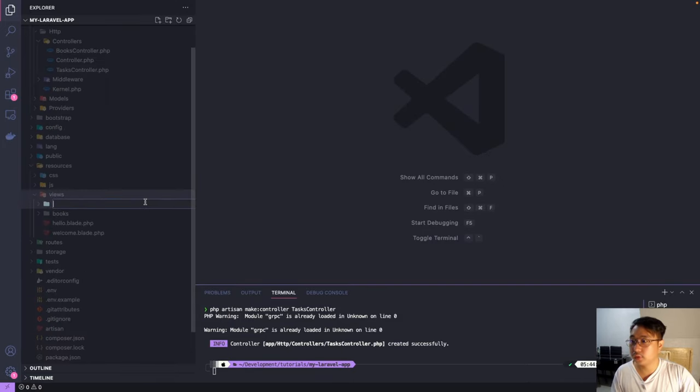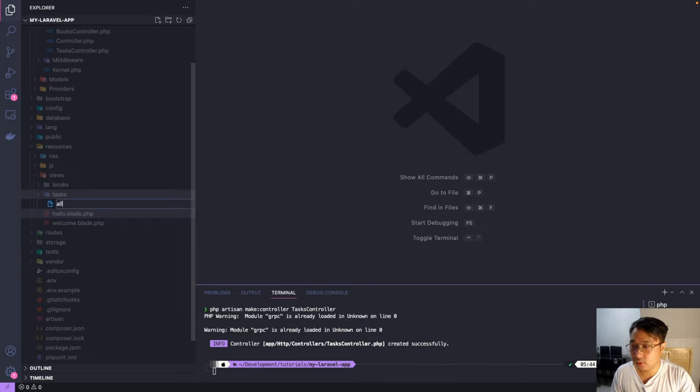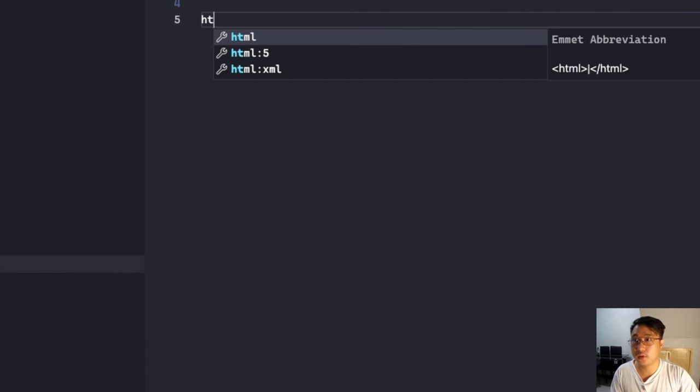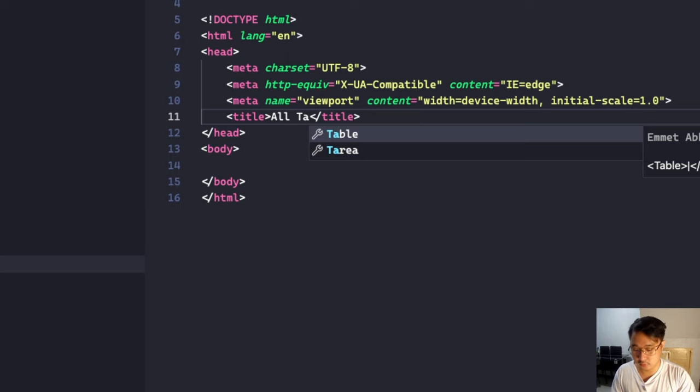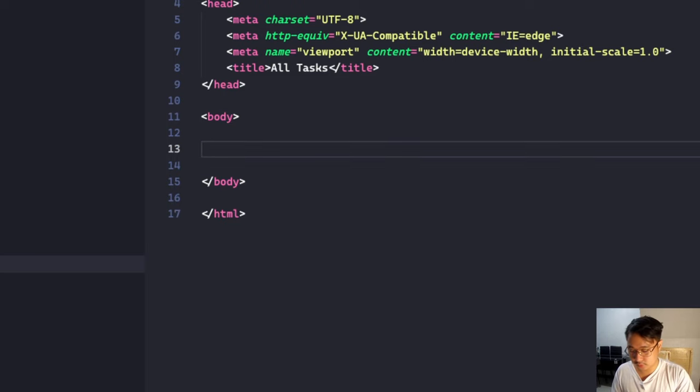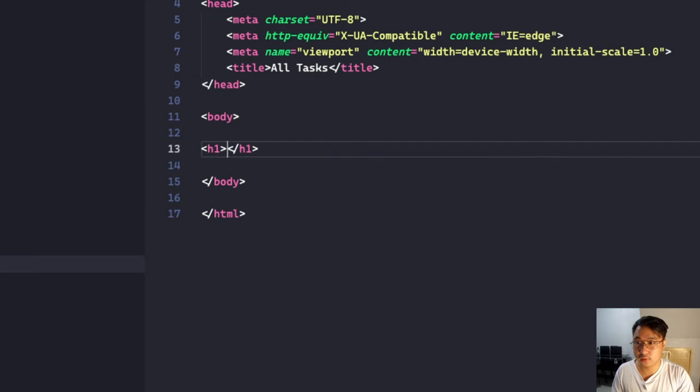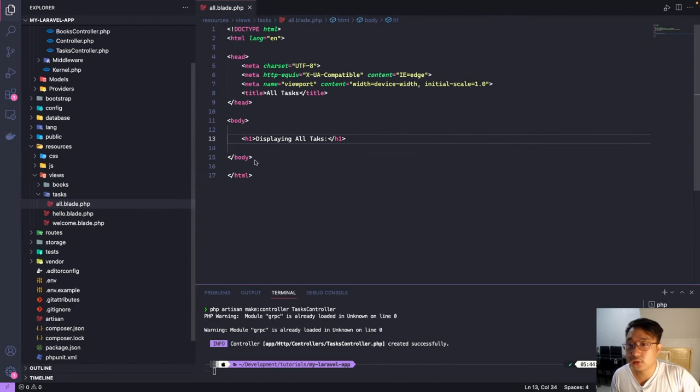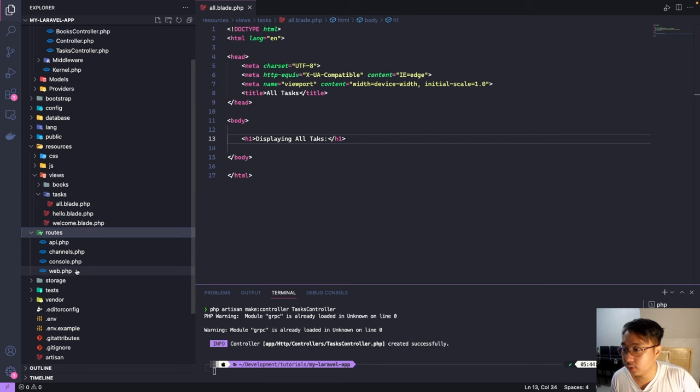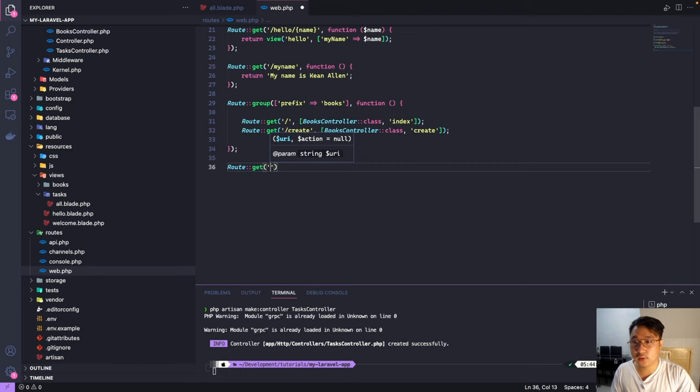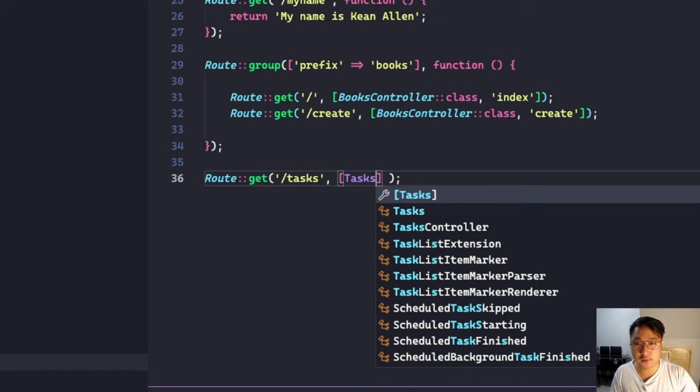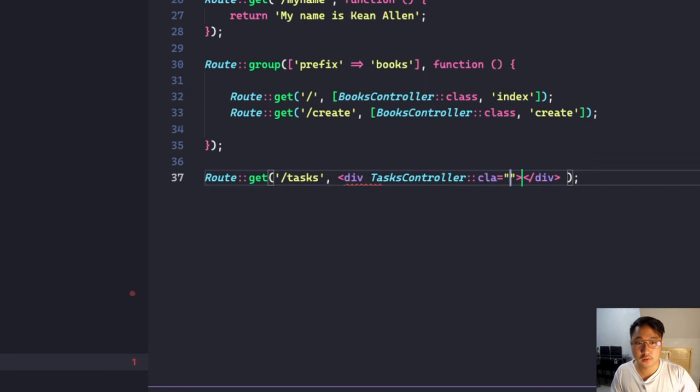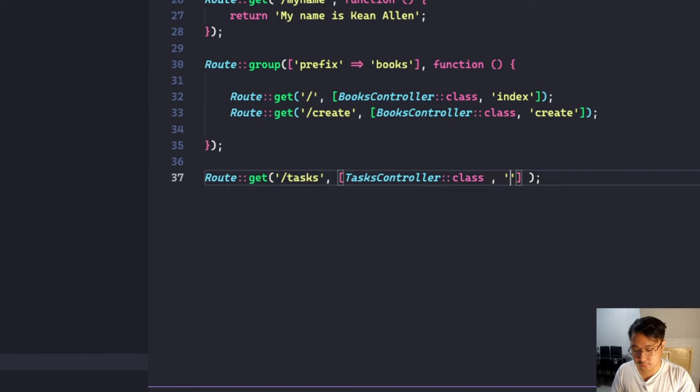I'm gonna create a new folder, task, and here I'm gonna create a new file all.blade.php. I'm gonna create an HTML all tasks. So let's go ahead and create a route for that one in our routes web.php. So I will create a route Route::get task. I'm gonna refer the controller which is the task controller and refer to the function index from the task controller.